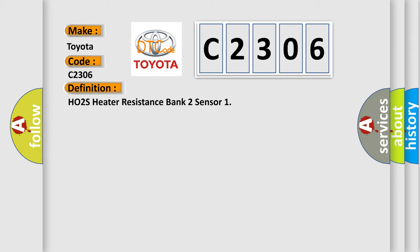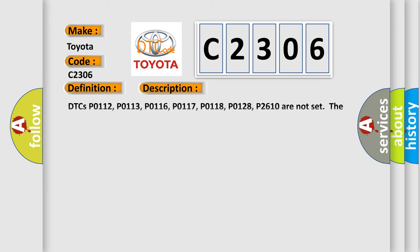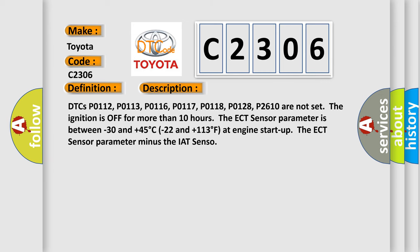The basic definition is HO2S heater resistance bank 2 sensor. And now this is a short description of this DTC code.